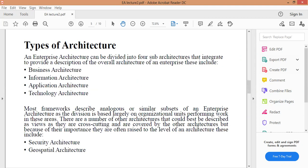الآن وصلنا إلى الصفحة رقم خمسة التي تشرح Types of Architecture - أنواع البنية أو أنواع بنية المؤسسات. Enterprise Architecture can be divided into four sub-architectures that integrate to provide a description of the overall architecture of an enterprise. These include: Business Architecture، Information Architecture، Application Architecture، وTechnology Architecture.